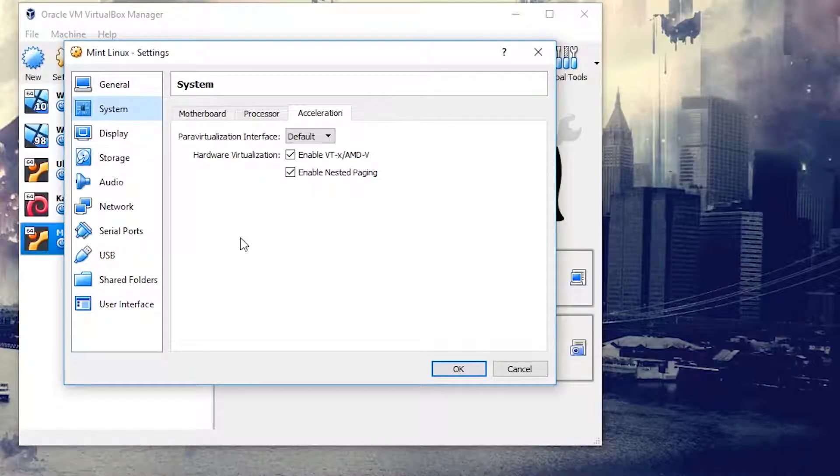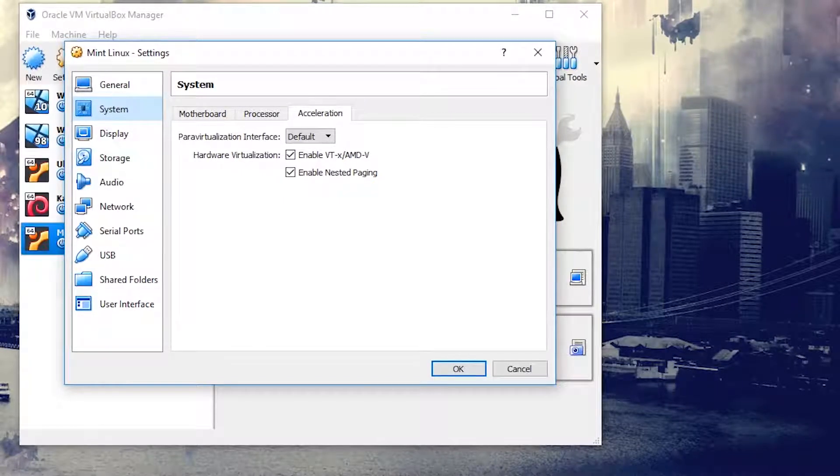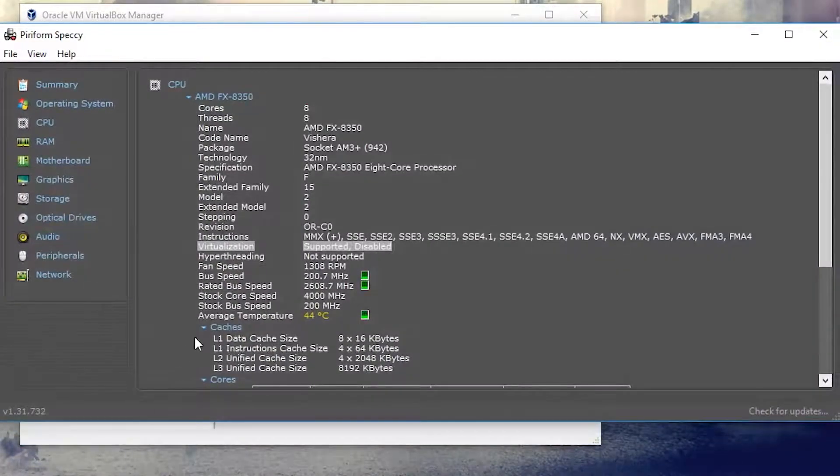If you're not sure if it's enabled, there are programs out there like Speccy that you can use. That's what I wanted to bring up here — I've got Speccy on my computer.